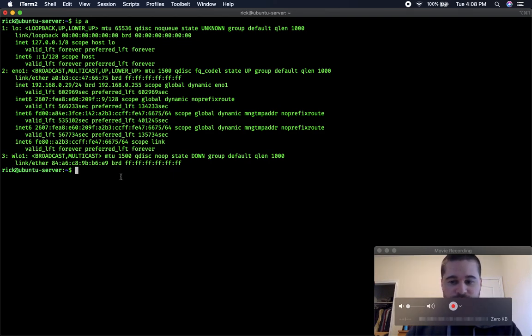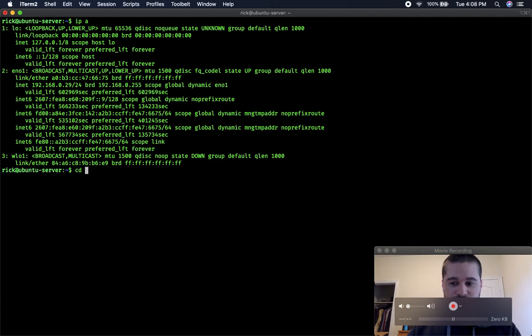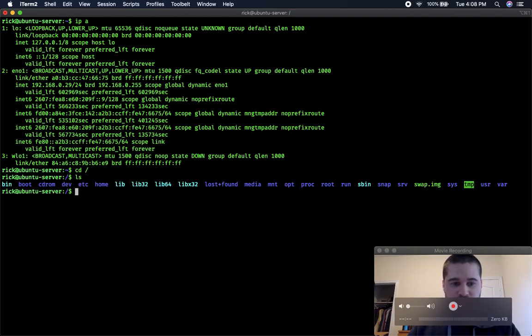The first thing I'm going to do is I'm going to cd into slash, then cd into media.